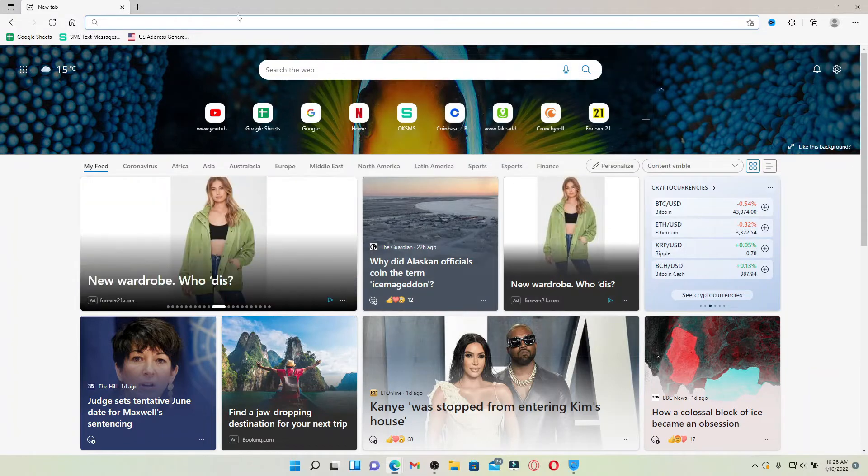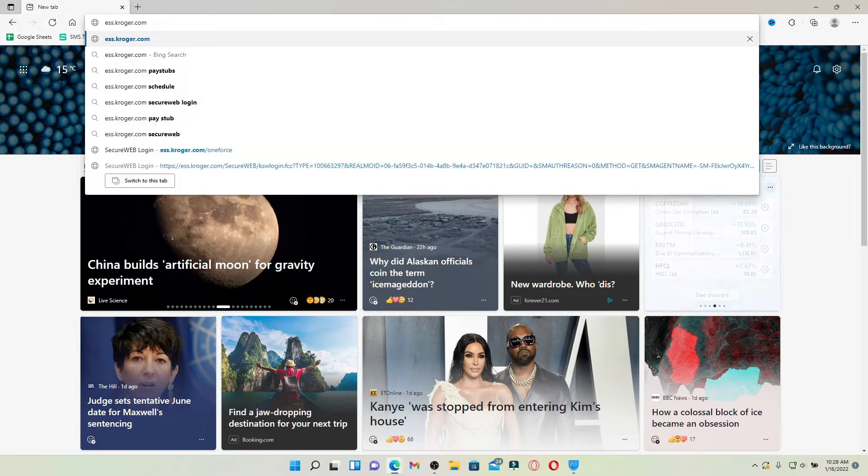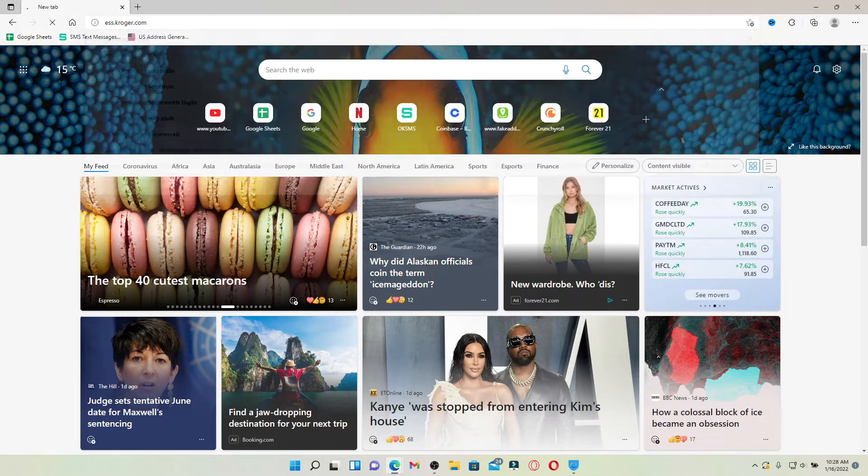Go to the web address bar that appears at the top of the screen and type in ess.kroger.com and press enter on your keyboard.